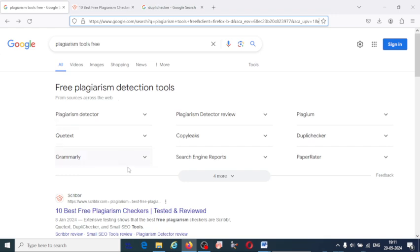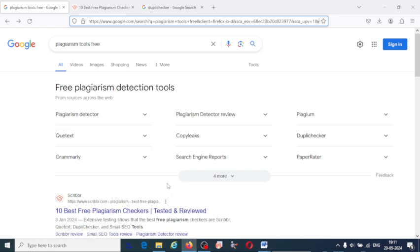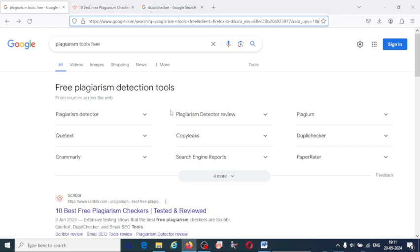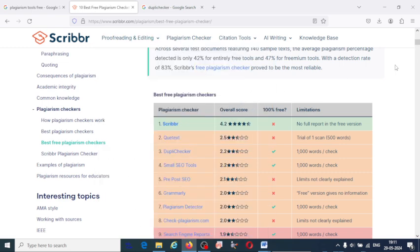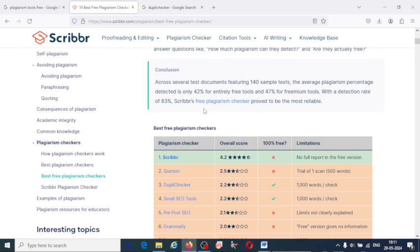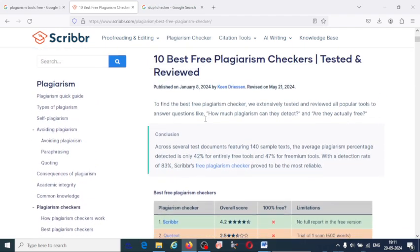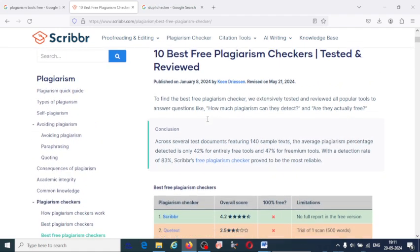Here are some of the plagiarism detecting tools I am going to discuss with you. If you compare them to the paid version, you may not have the same standard, but you can use them as an alternate option which are freely available. So let us see which are the top 10 best plagiarism checking tools, which are reviewed and tested.